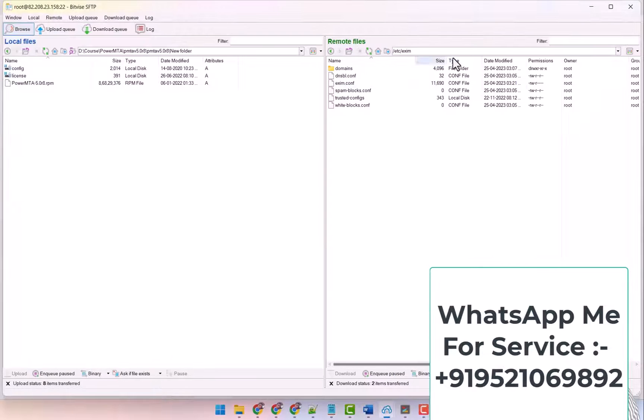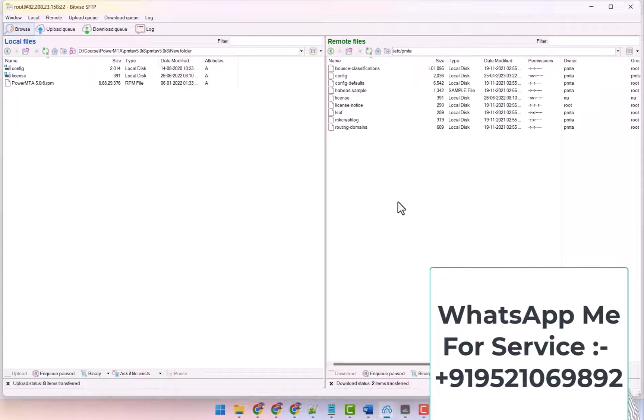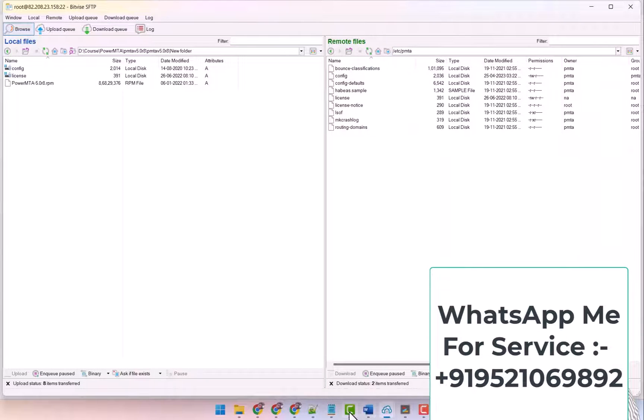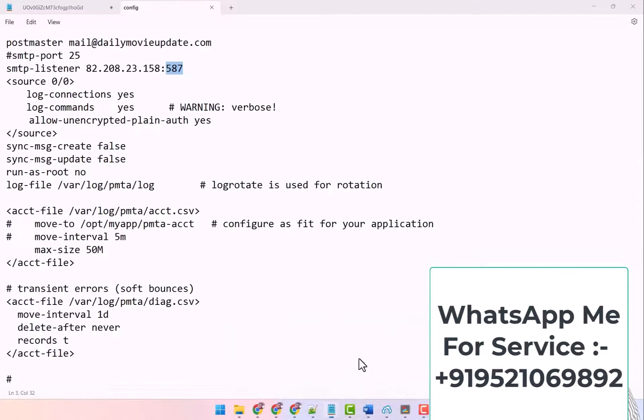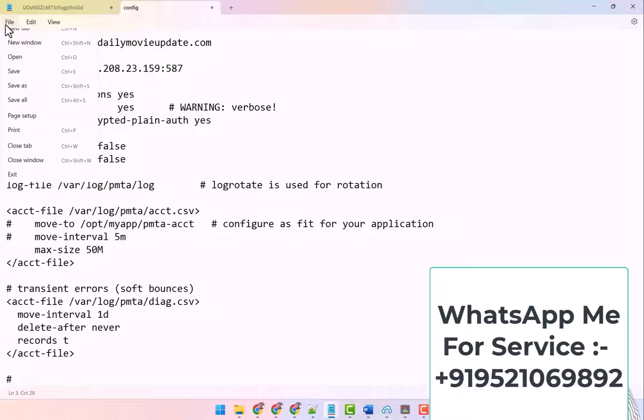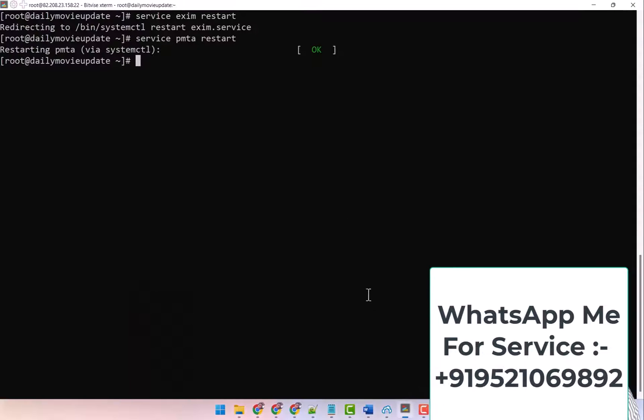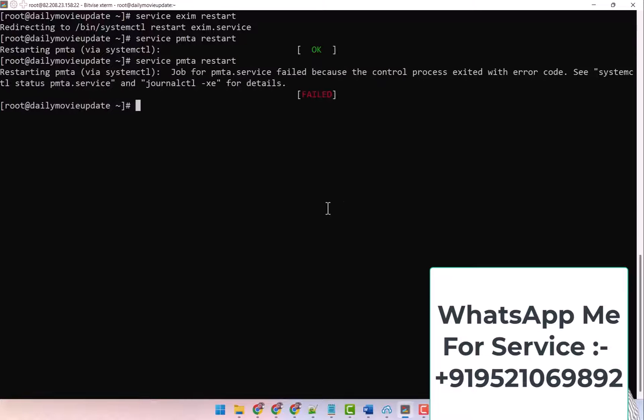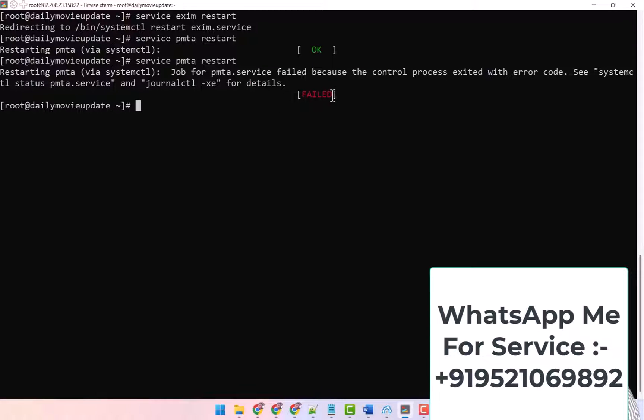If I look here, I'll show you. I come again inside the PMTA folder and here is the config file. If there is any problem in this config file, like I say this is my IP, I type it and save it. And now if I try to restart the PowerMTA then it will not restart. Like there is a problem with your config file and you are not able to find out what problem is coming.